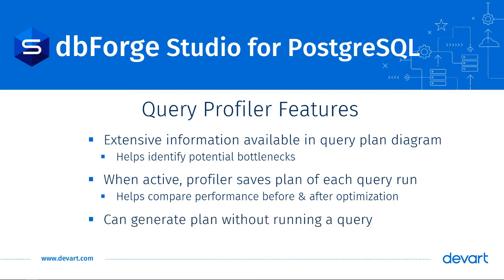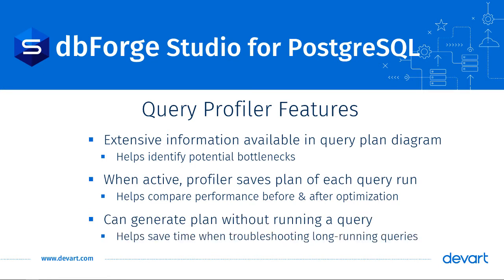Also, you can get a query's plan without even running it. This can save a lot of time when you are analyzing and troubleshooting queries that take a long time to run.